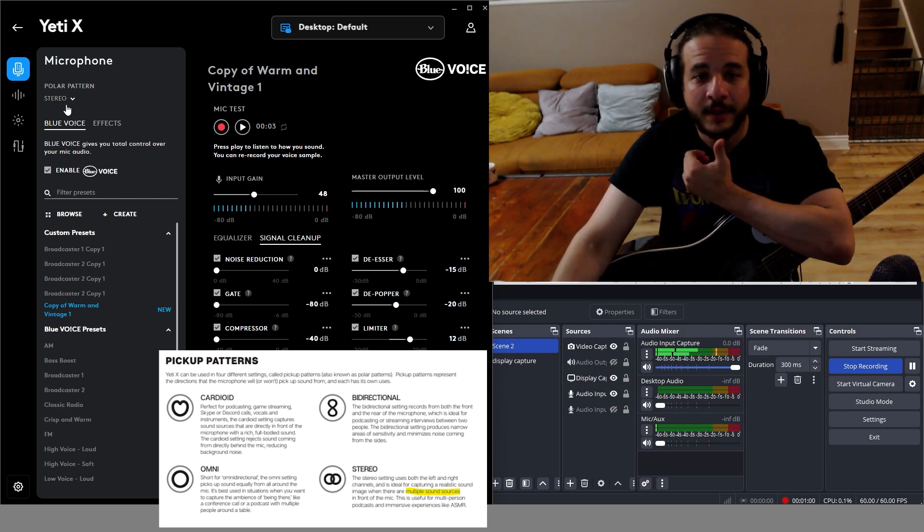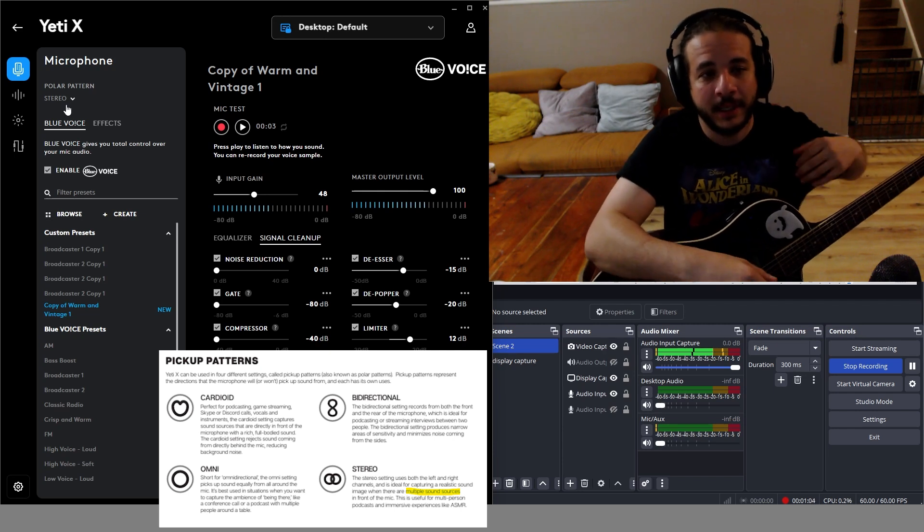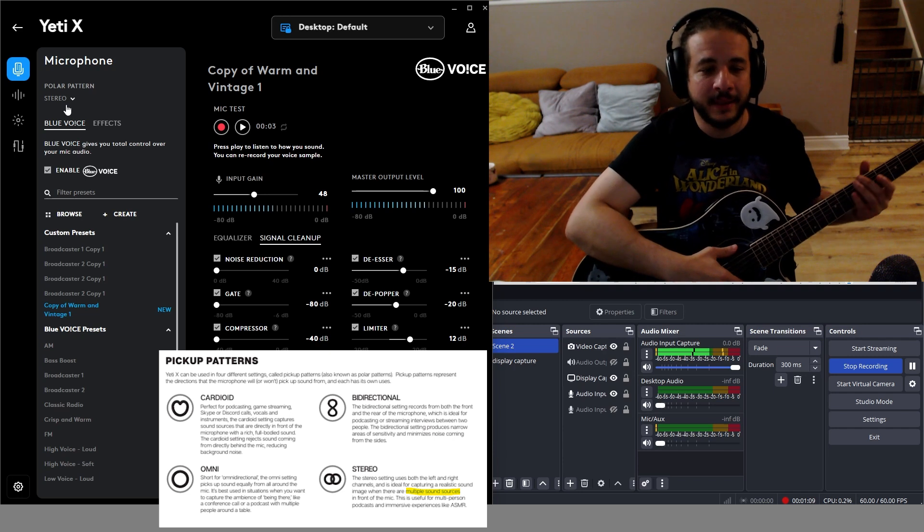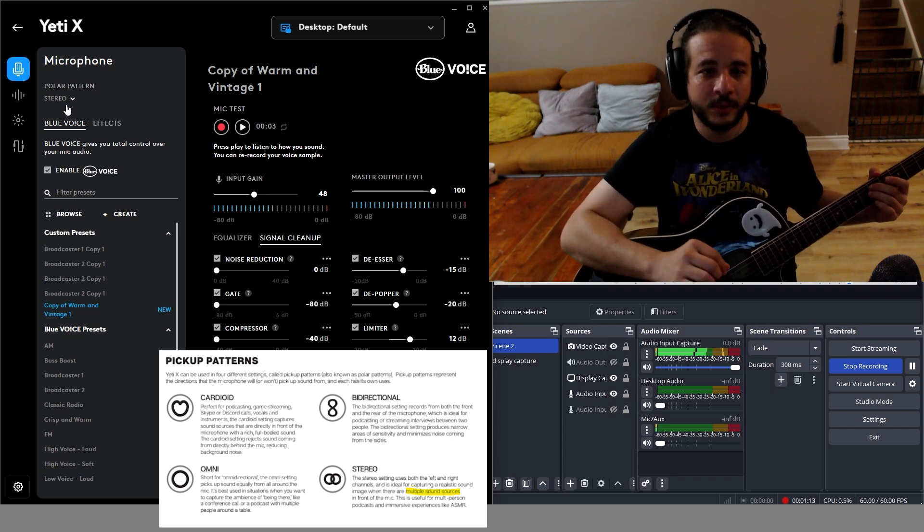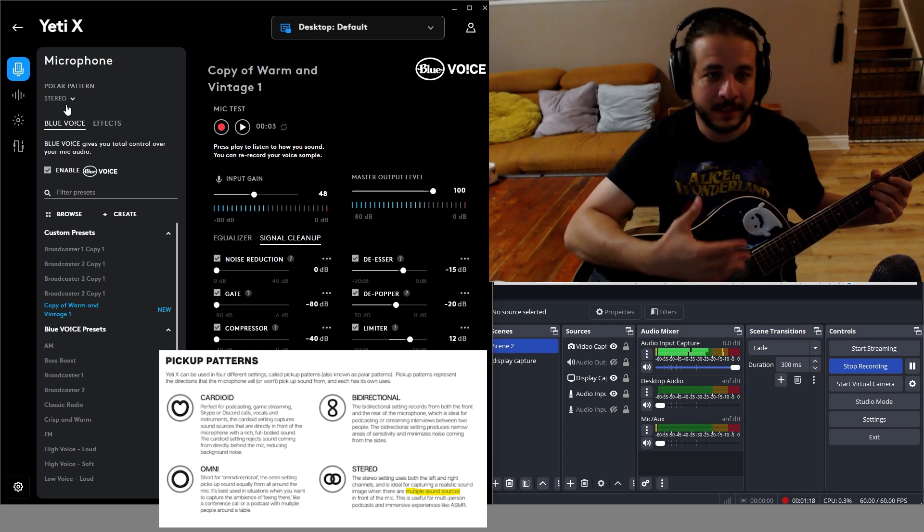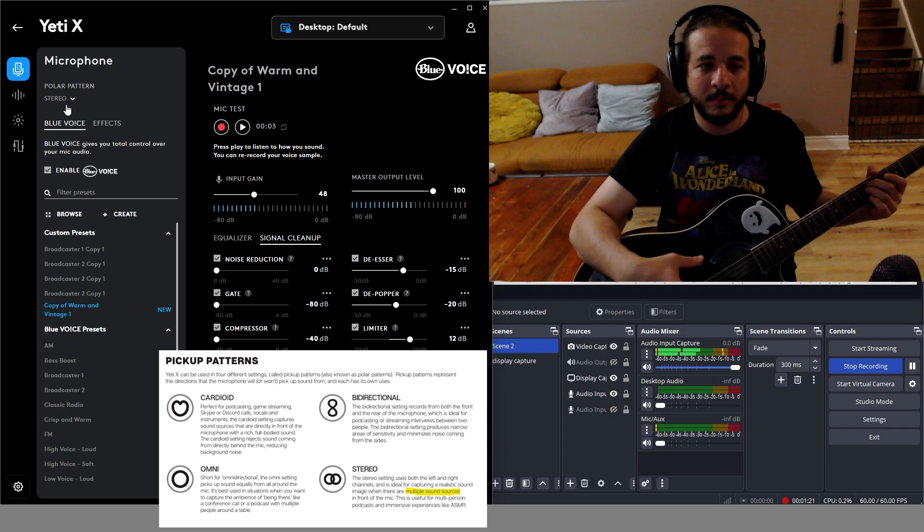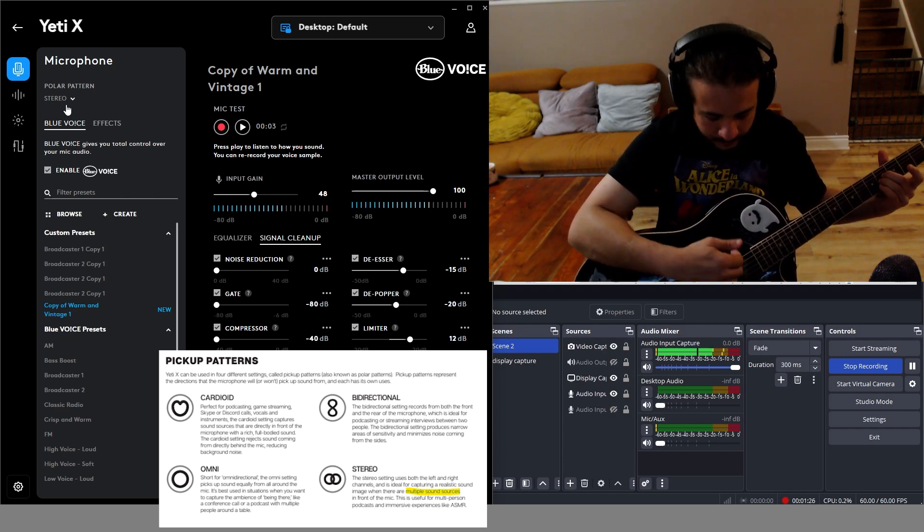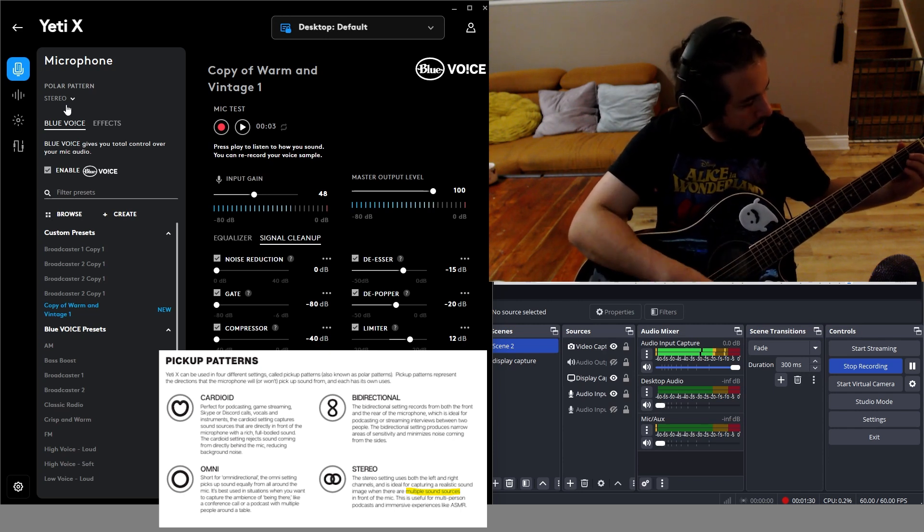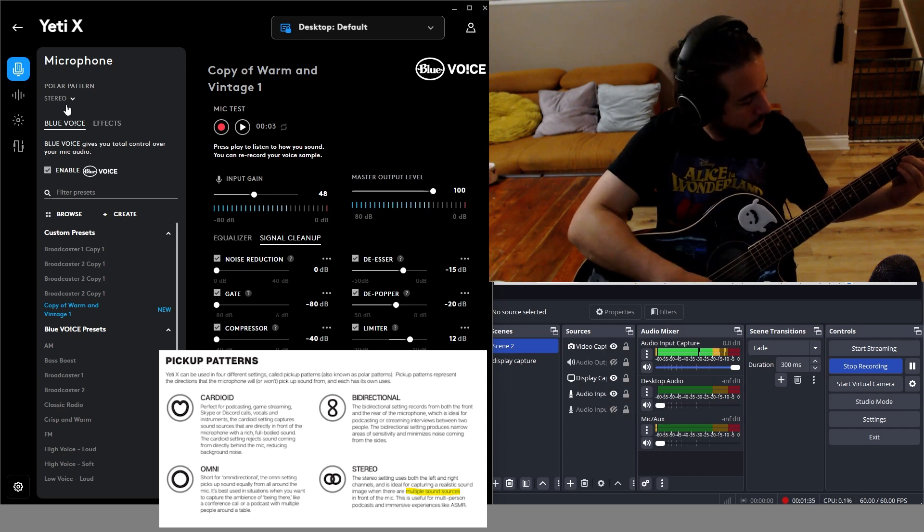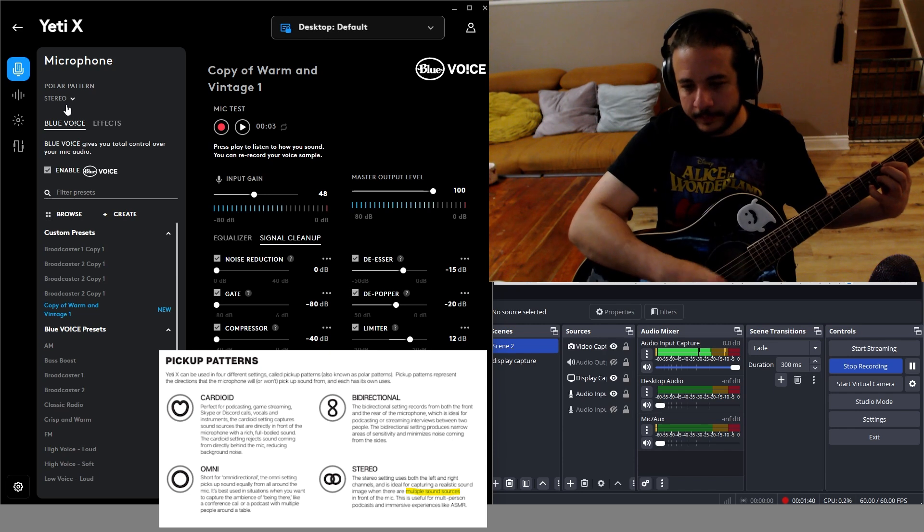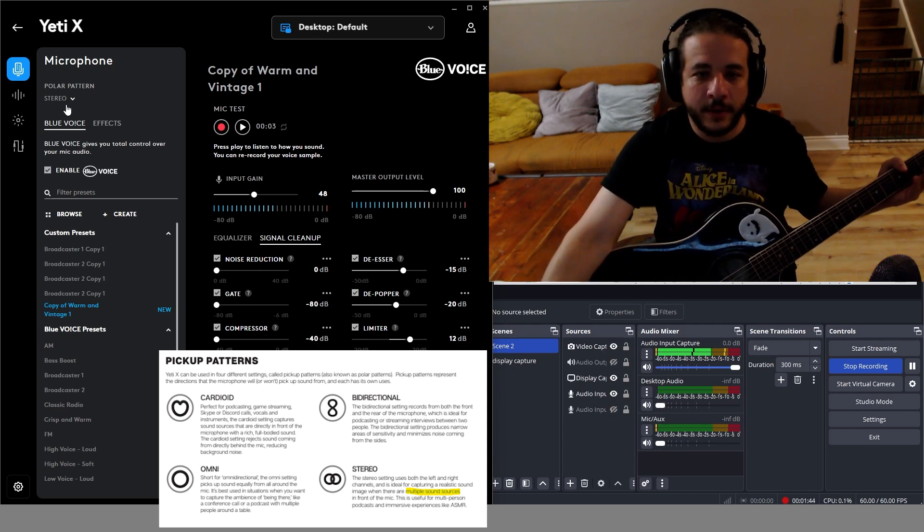Stereo mode uses the left and right sides of the mic and is supposed to give you a being there feel. It's supposed to be the mode to use when you're playing an instrument and singing, or doing multiple sources in a room. So let's hear how this sounds. [Demonstration] Okay, that was the stereo mode.